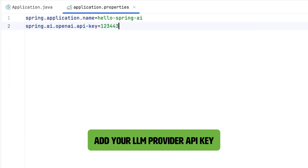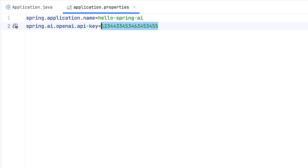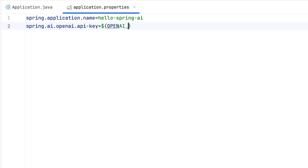Add your LLM provider API key. You could hard code that key into your properties file, but that's not the best approach. We don't want to hard code those values. Instead, use an environment variable to make sure that those API credentials don't get leaked.